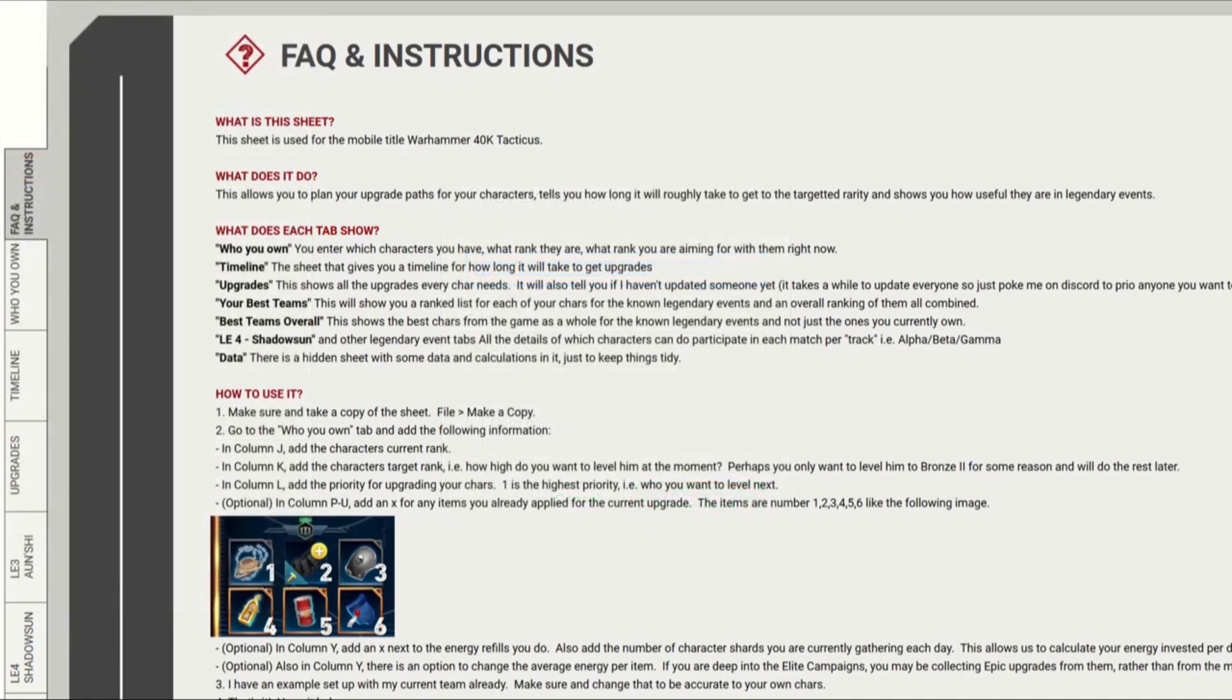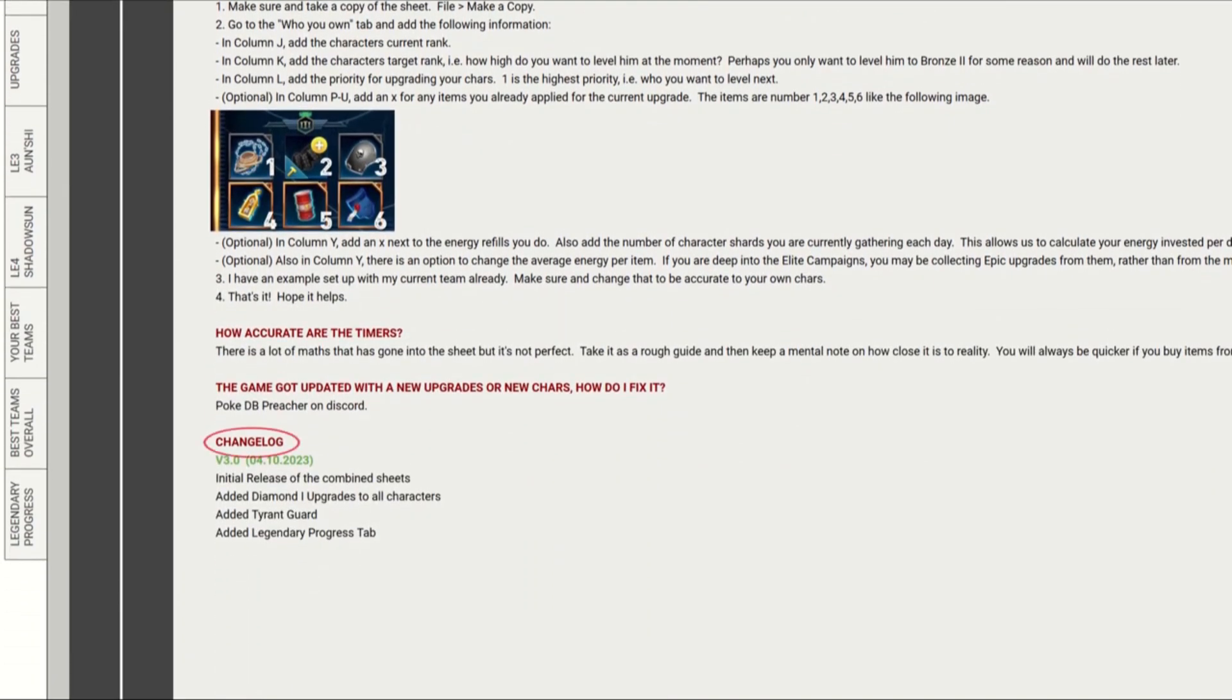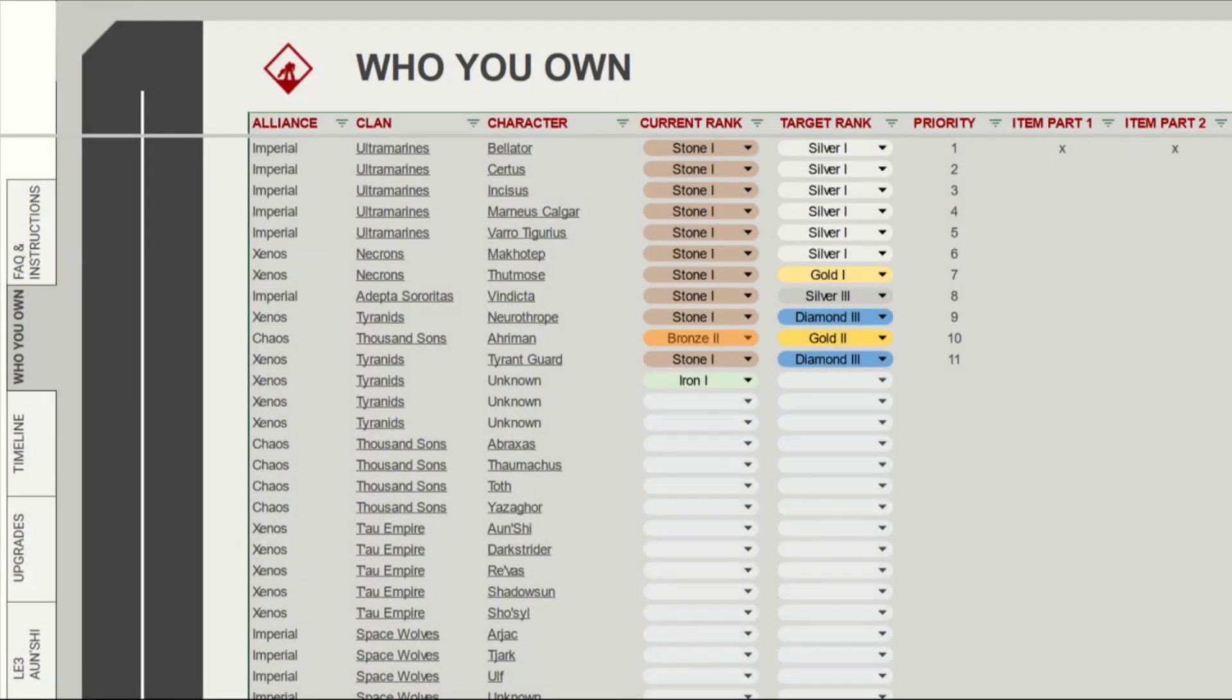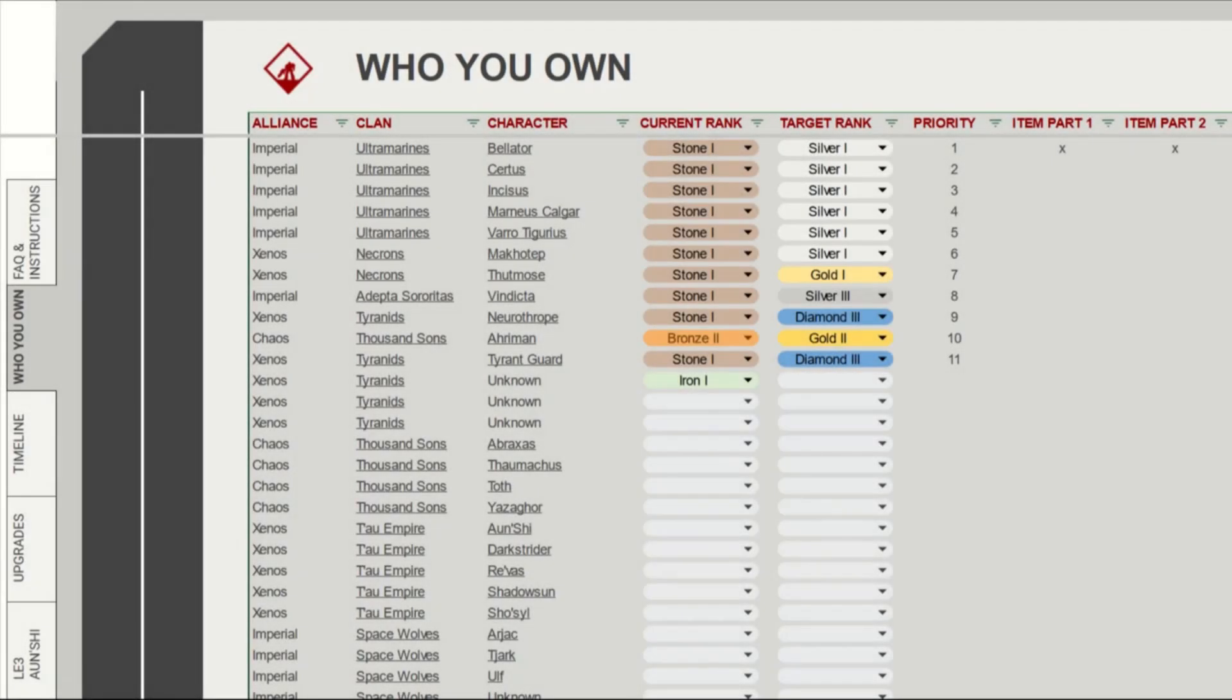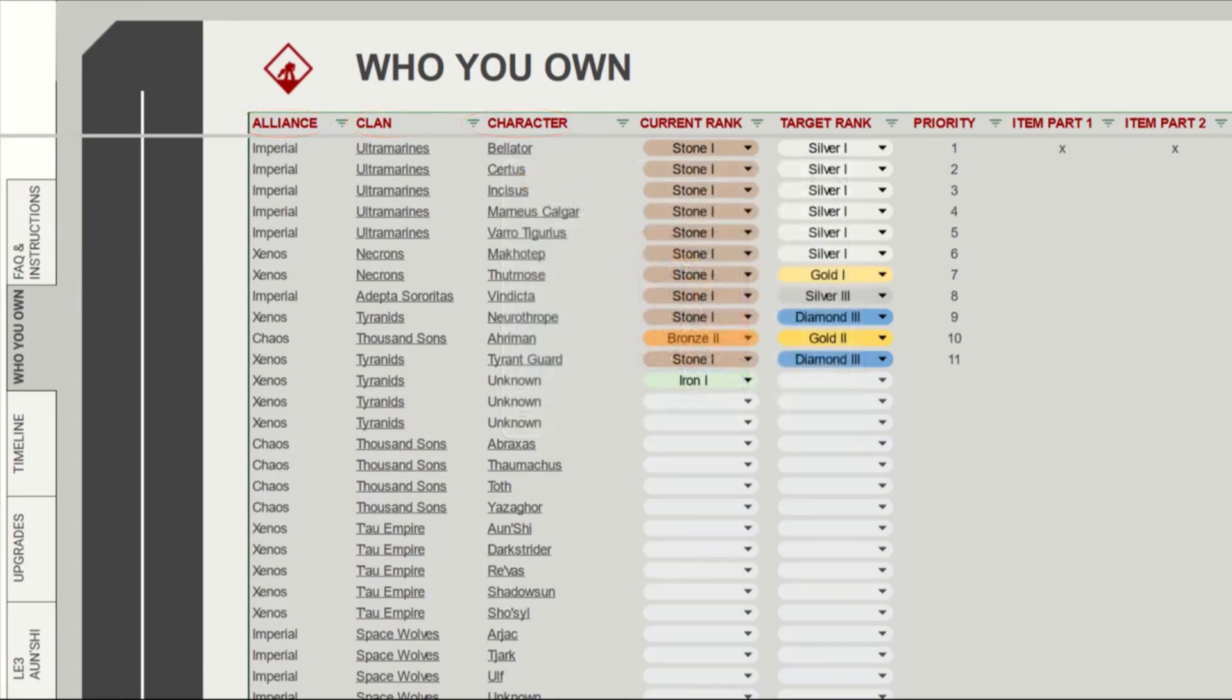The first tab we can see is the FAQ and Instructions tab. This gives you most of the information you need to use the sheet. It also has a change log, so you can see if the sheet has changed since you last grabbed them. The Who You Own sheet shows a list of all the released alliances, clans, and characters, and if you hover over them, you have a link direct to their wiki page.